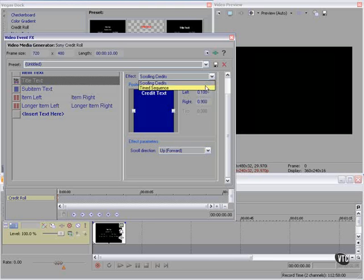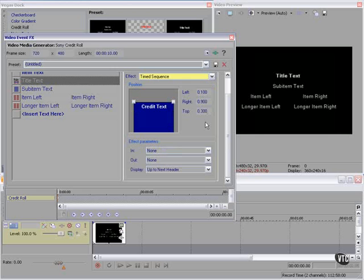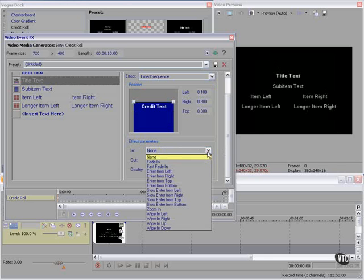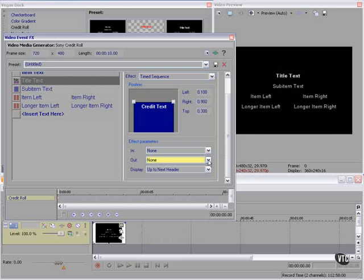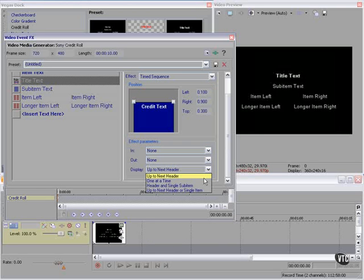If we want to go to a timed sequence, each of these panels will come up and we can set an in and out effect. We can decide to hold this screen up to the next header, to do one at a time — header and the sub item — or up to the next header or single item.